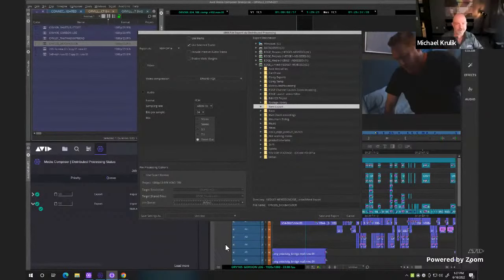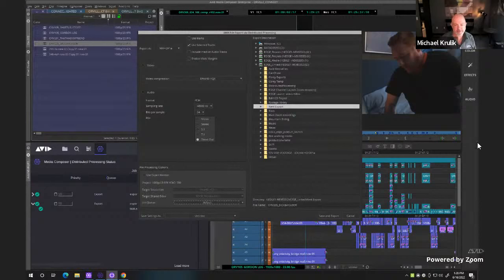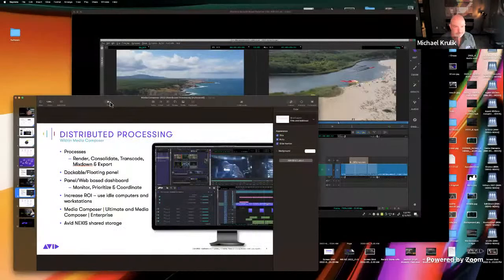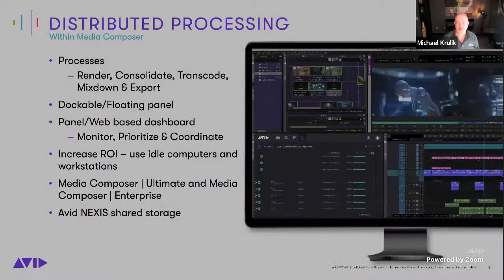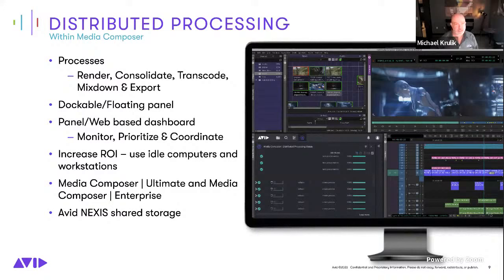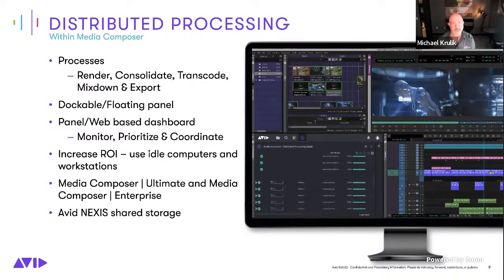Yeah, absolutely — great overview. It's really intuitive if you take a look at what Kent did and being able to assign the worker nodes easily. So just as a quick summary: the processes that Kent did — render, consolidate, transcode, and mixdown — are very easy in the UI. The web browser provides really great tools for an administrator who doesn't need to open Media Composer. They can go in and monitor, prioritize, and coordinate any of the jobs for DP just through the web browser. It is an option for Media Composer Ultimate and included with Media Composer Enterprise.